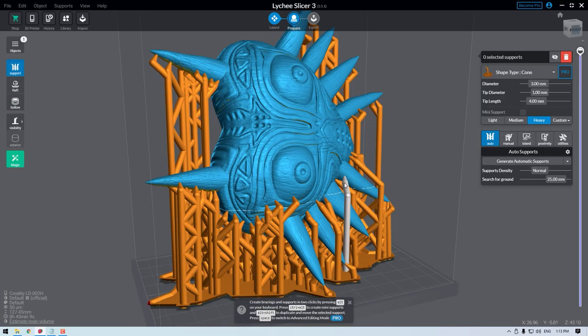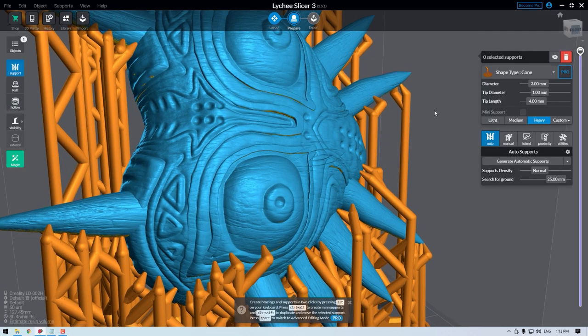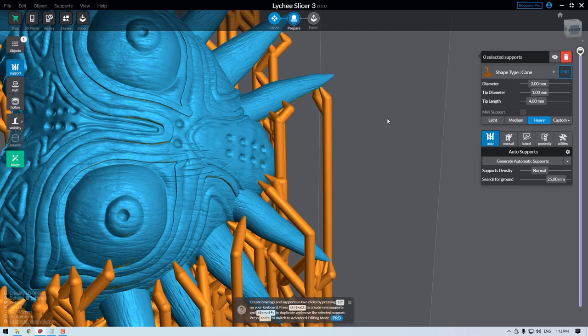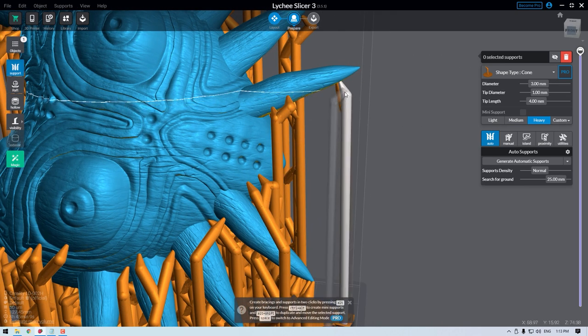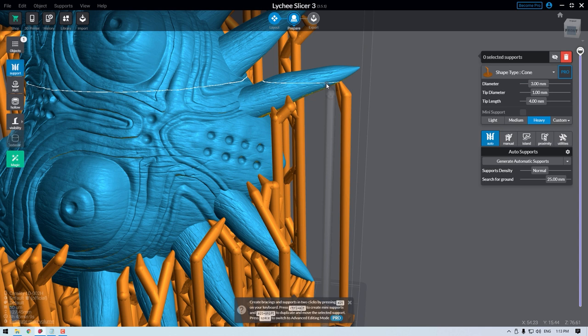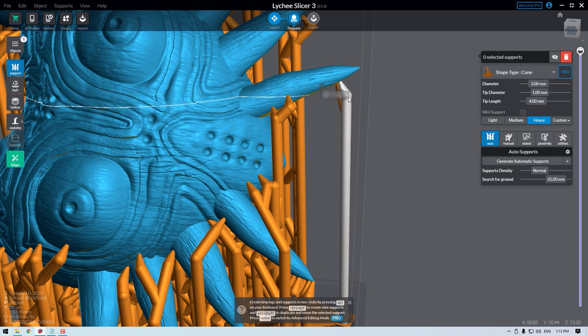Then you can start thinning the support connection points to the model, leaving smaller marks and minimizing the overall diameter of the supports. You can then also start lowering the density of those supports. The auto support is brilliant in the Lychee software, but you will eventually come across situations where it places supports in a peculiar location or in an area that you don't want to be marked by supports.